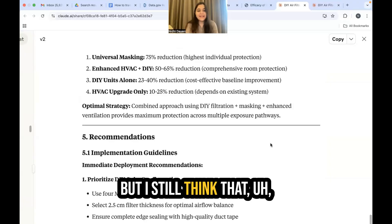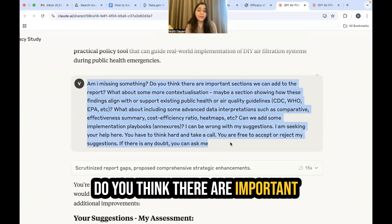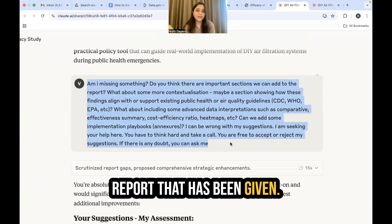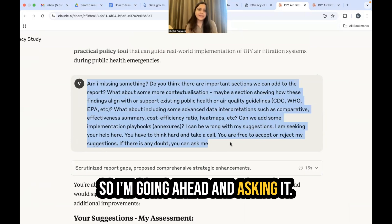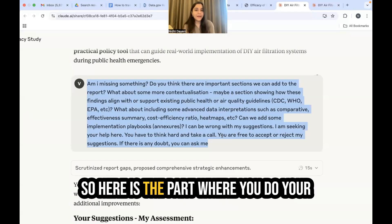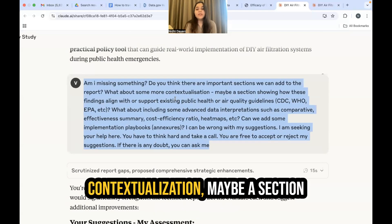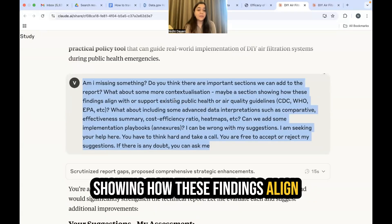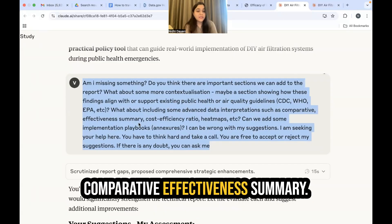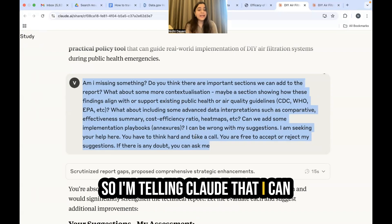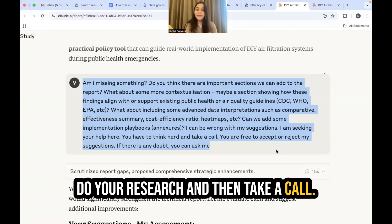I still think more can be done, so I ask: am I missing something? Do you think there are important sections we can add to the report? I go further and suggest: what about more contextualization — maybe a section showing how these findings align with existing public health or safety guidelines? And how about advanced data interpretations such as a comparative effectiveness summary? I'm cautious, telling Claude I may be wrong with my suggestions, that it should think hard and take a call, feel free to accept or reject, and ask me if in doubt.